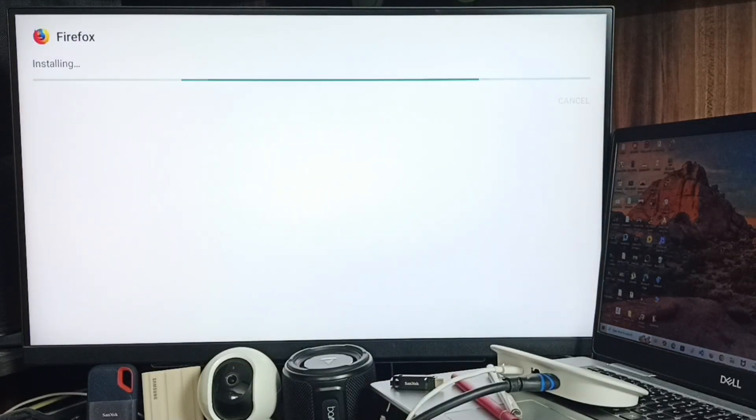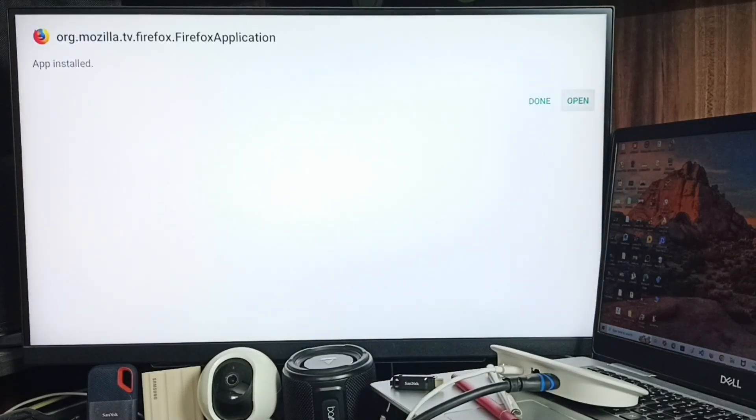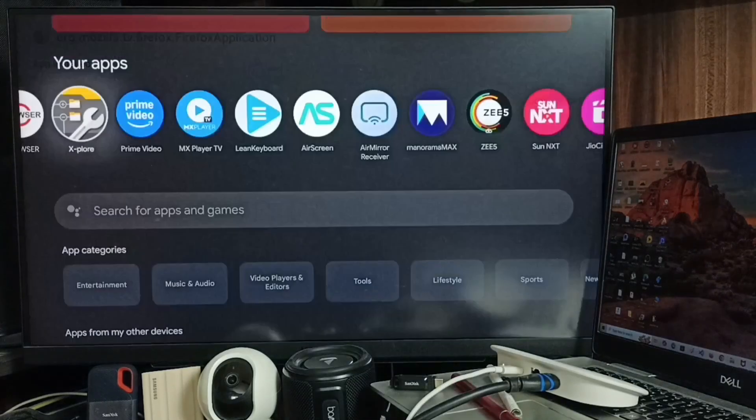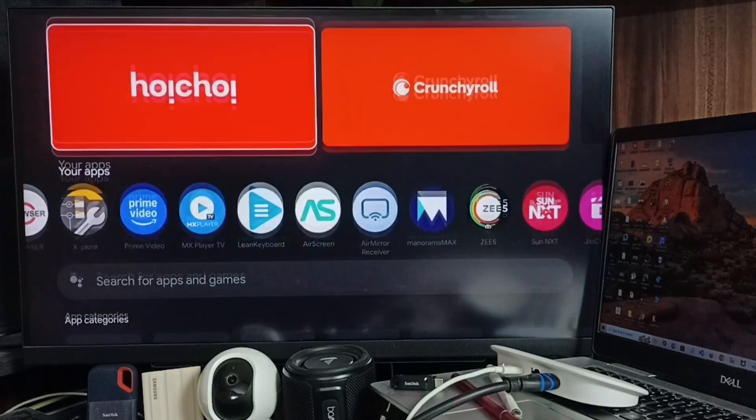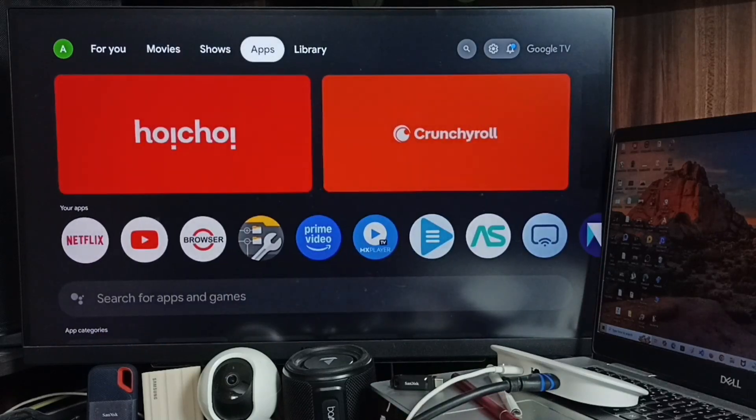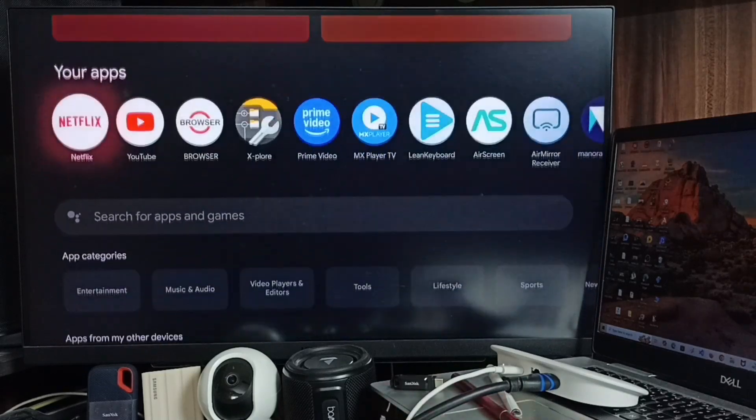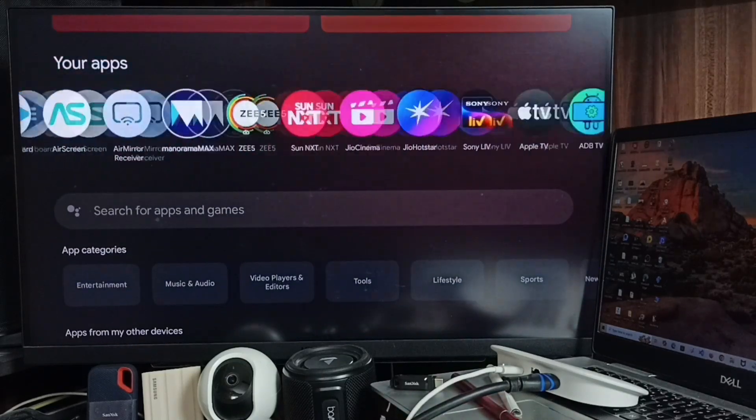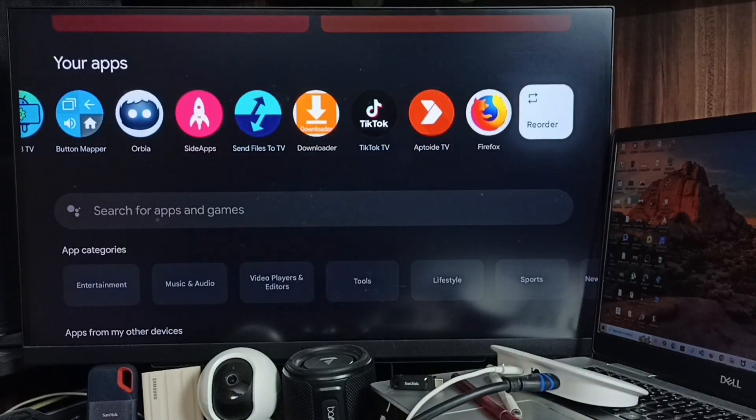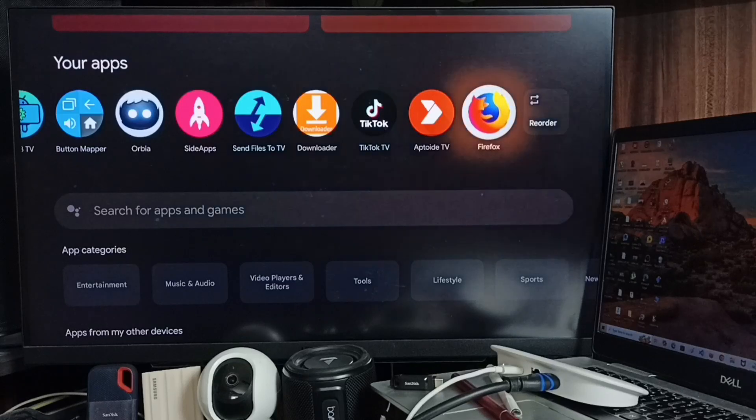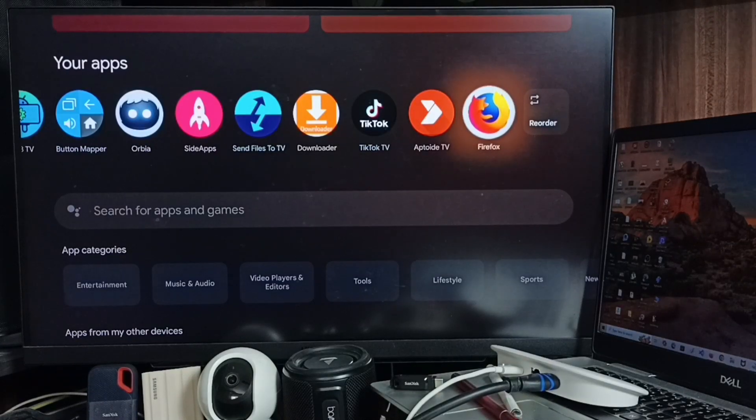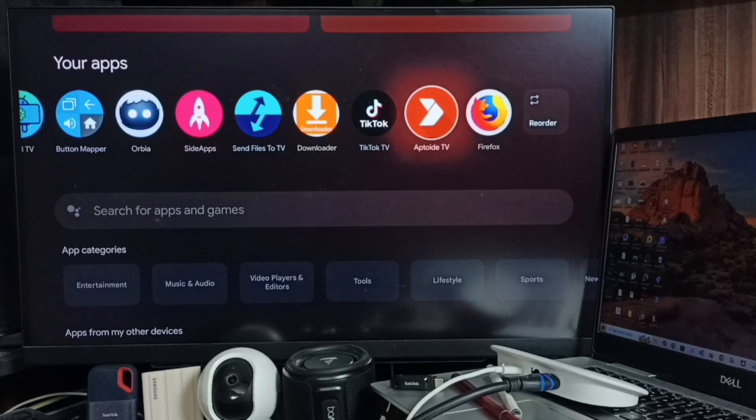You can open Firefox from here, or go to the home screen and the Apps section. Here you can find the Firefox icon.